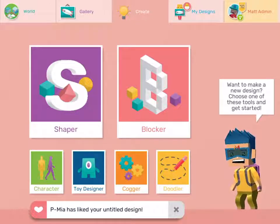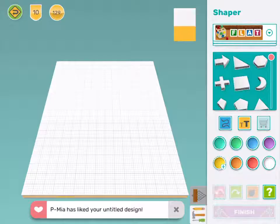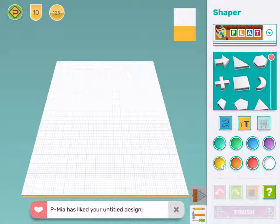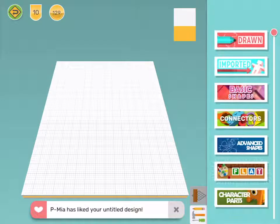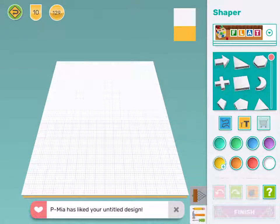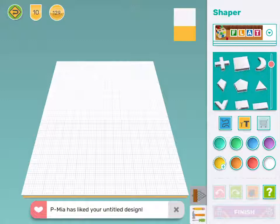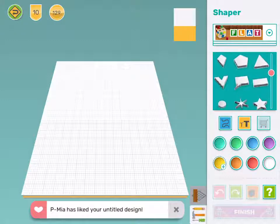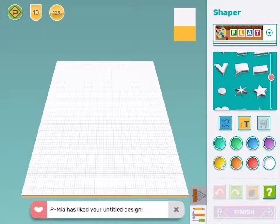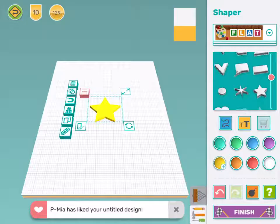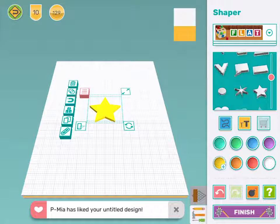First I'm going to open Shaper. To start my name tag I'm going to go to Flat Shapes and choose my favourite shape. I'm going to use a star, but you can use any shape you want.